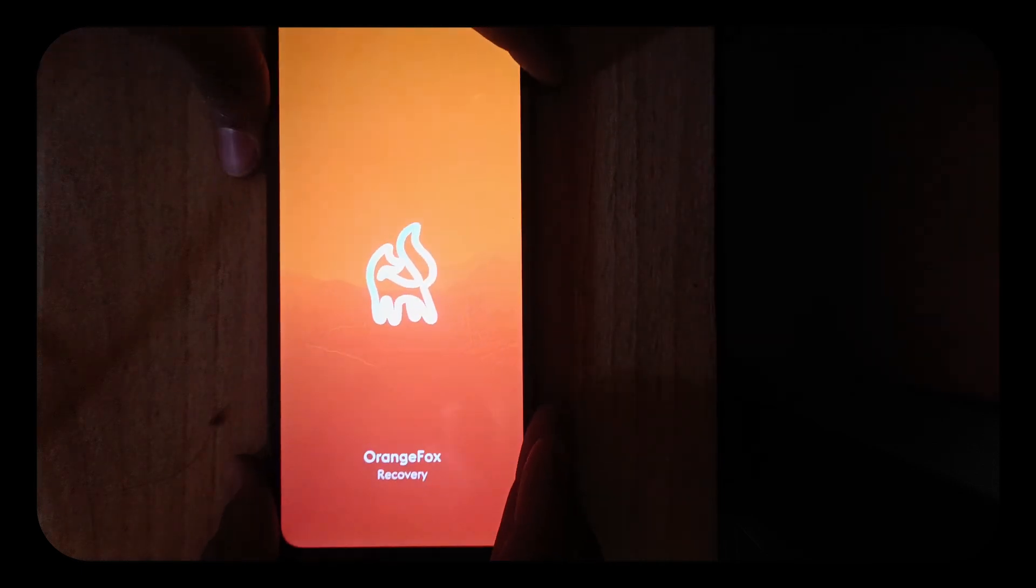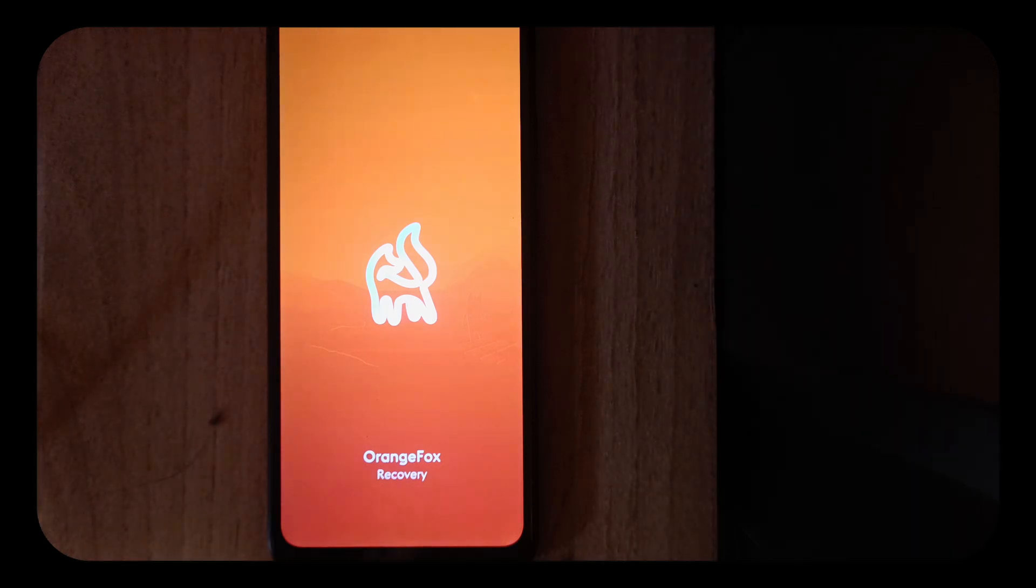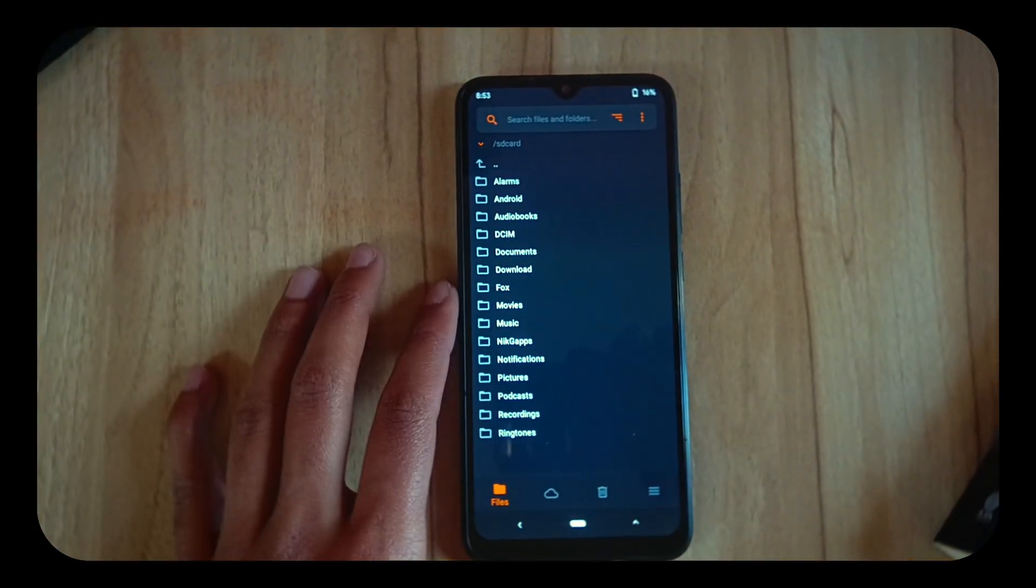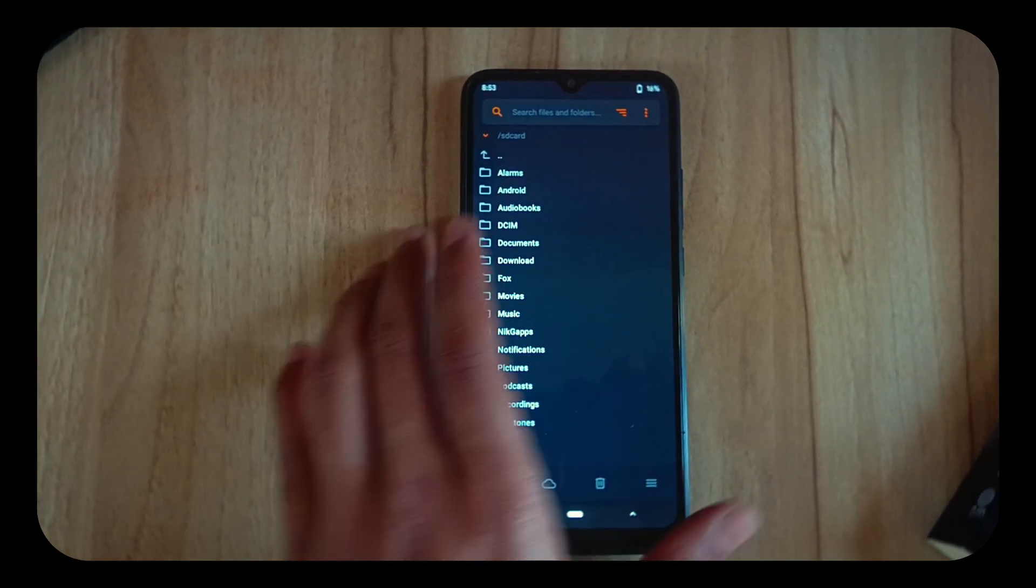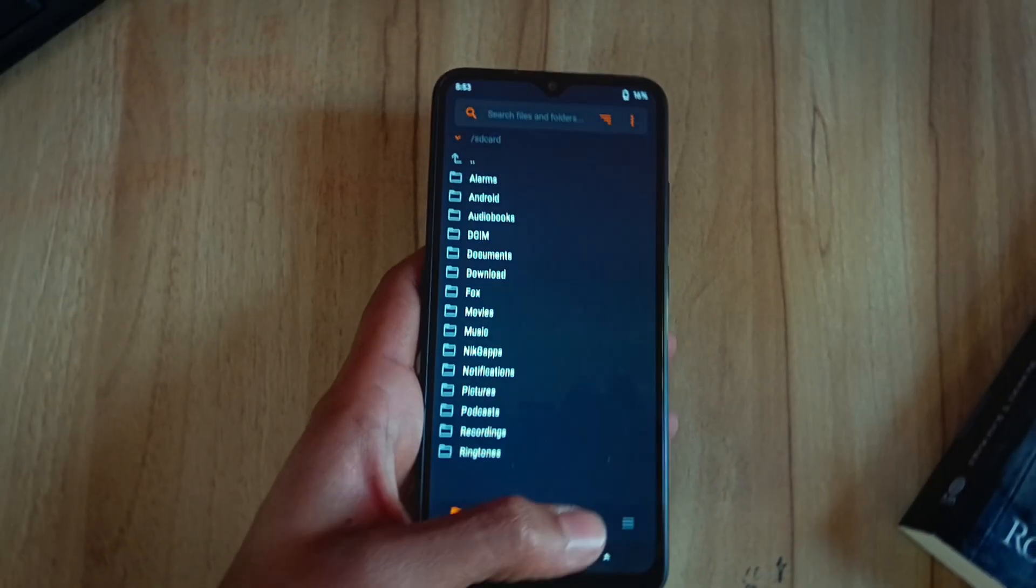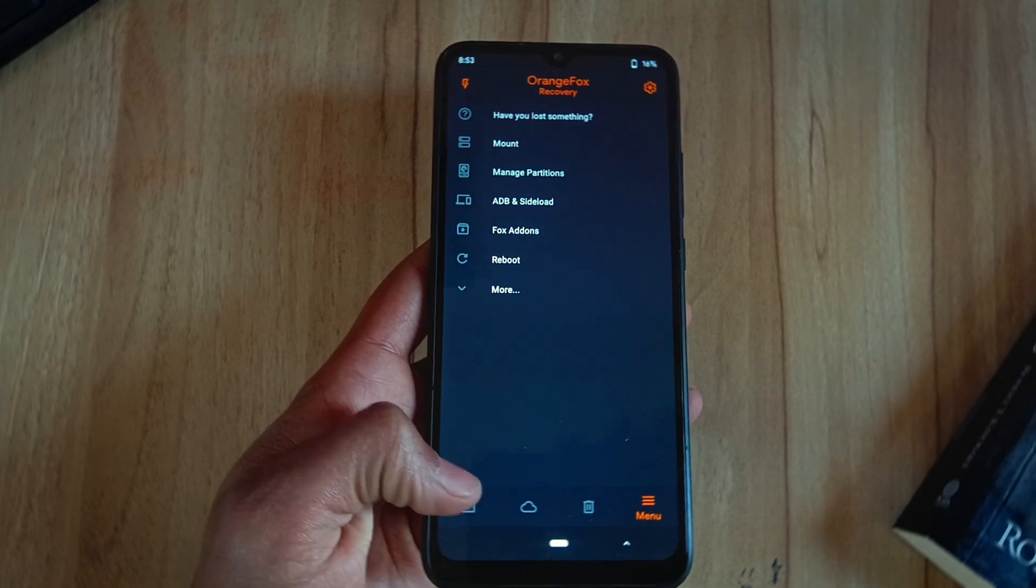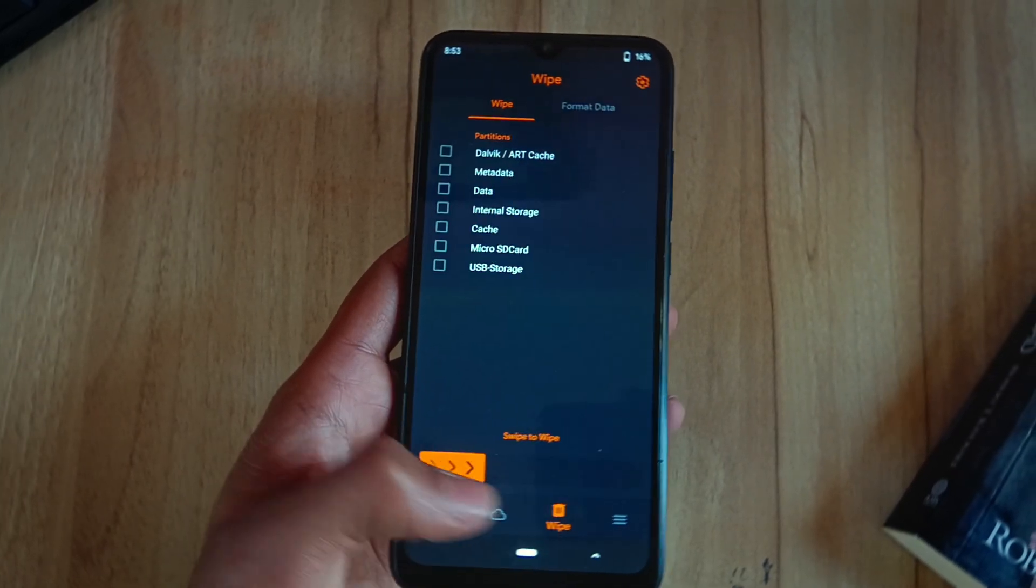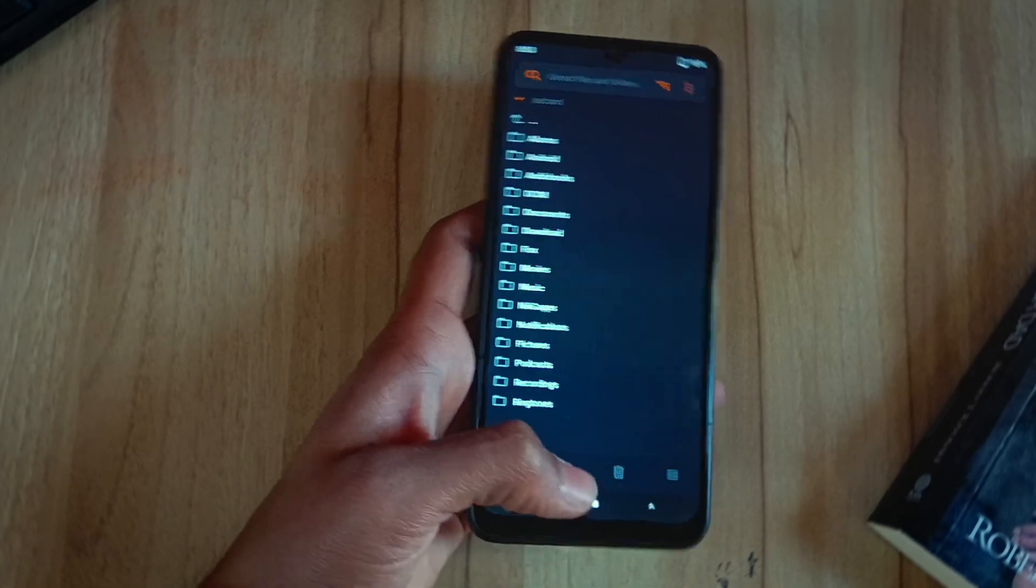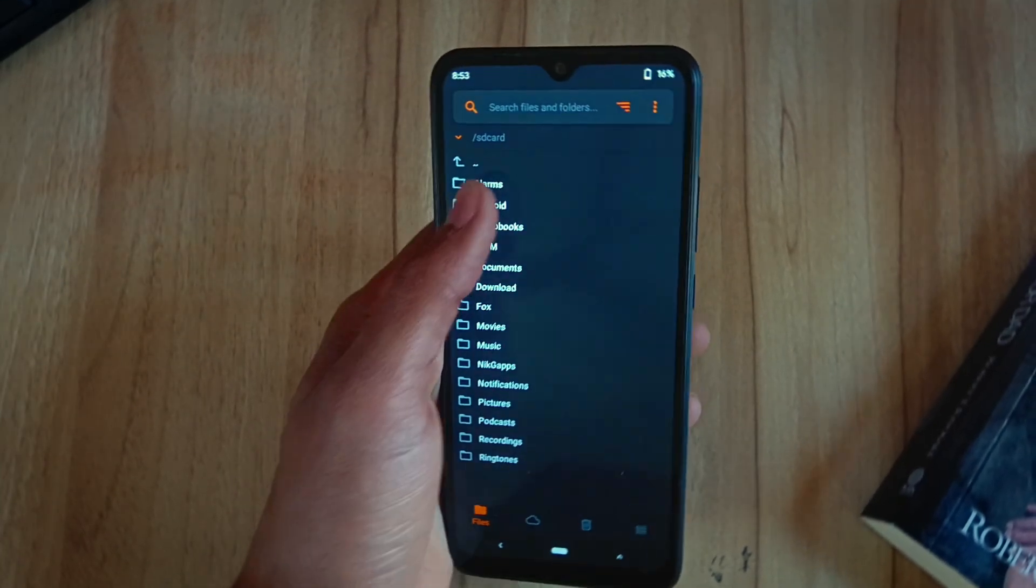As you can see, the Orange Fox recovery has opened and we have successfully flashed Orange Fox recovery. You can see it's working fine, everything is working right. I can access everything. So this was the whole process of flashing a recovery in your device using a PC. It's a very easy process, anyone can do it.